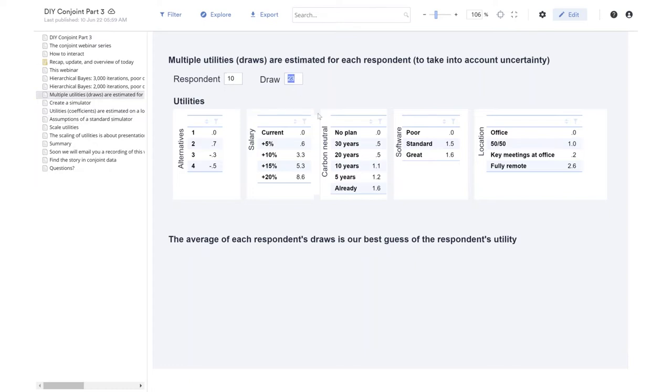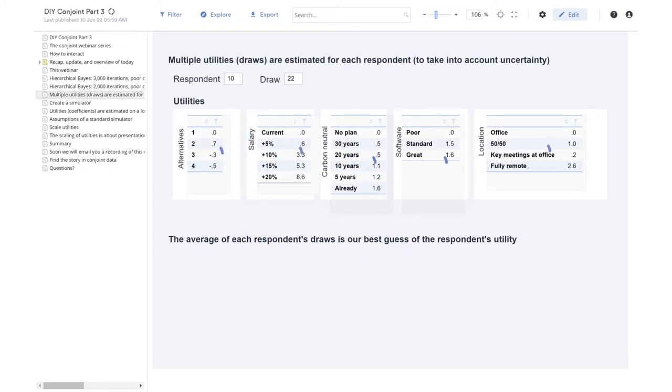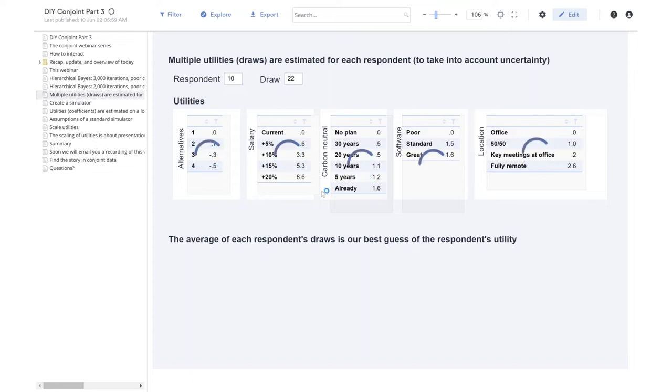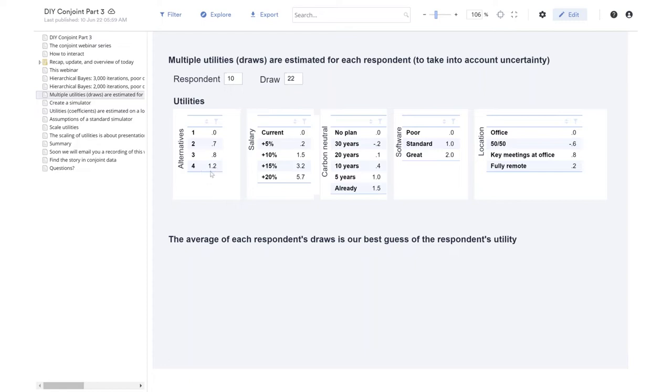Now, if we look, this is draw 23. If I change to draw 22, we'll see how things change. Remember in draw number 23, they preferred alternative number 2. In draw number 22, they prefer alternative number 4. So this is moving around a little bit because we have uncertainty.